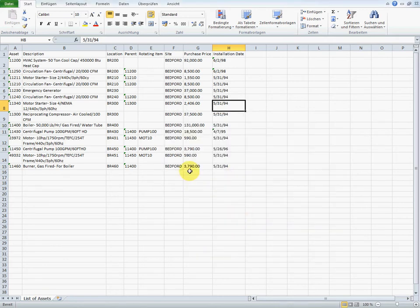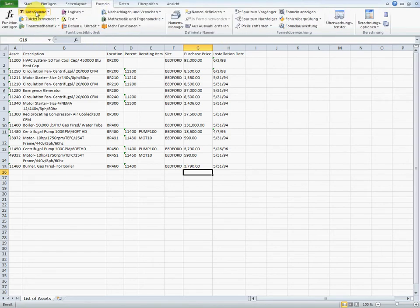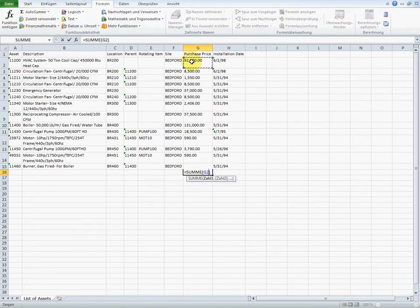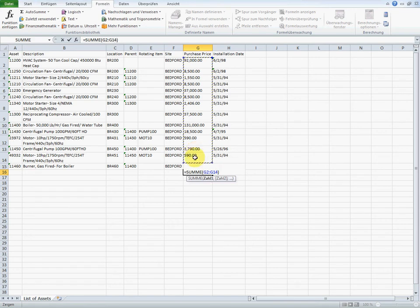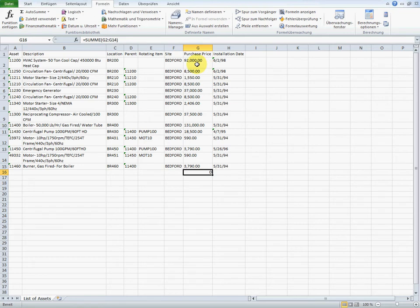Similarly, the prices in this column cannot be added up. Excel cannot add the prices because they were exported as text and not as numbers. The formats here are just like they were in Maximo. In this case, the American format with the point as a decimal separator and the date format for Maximo.